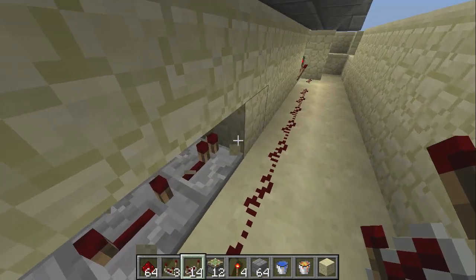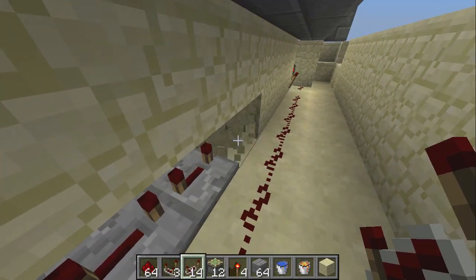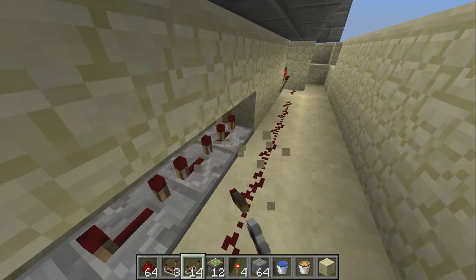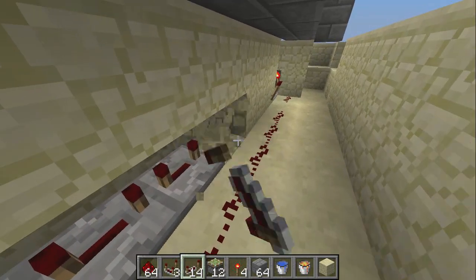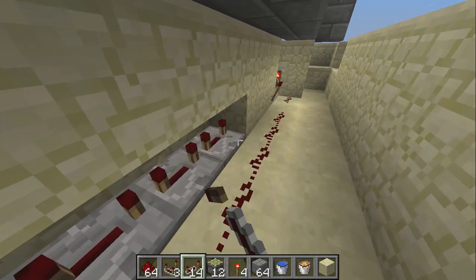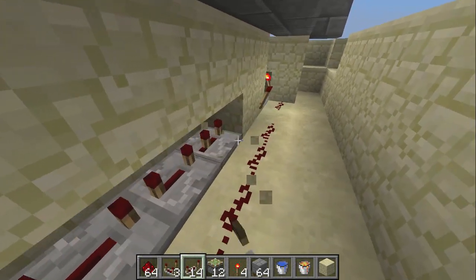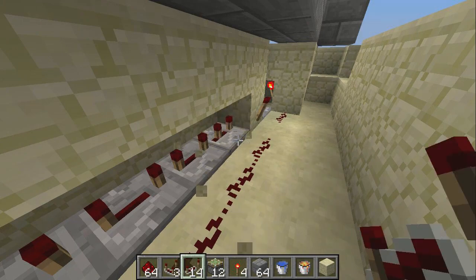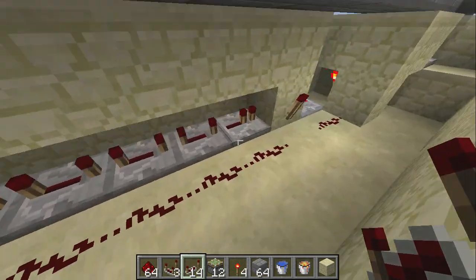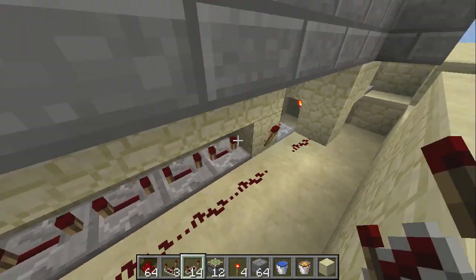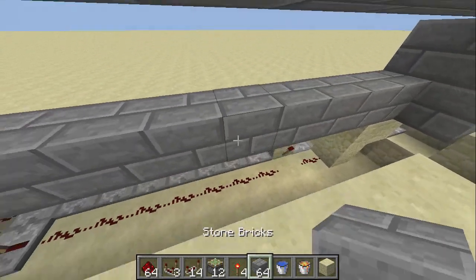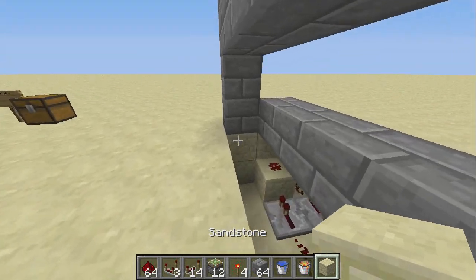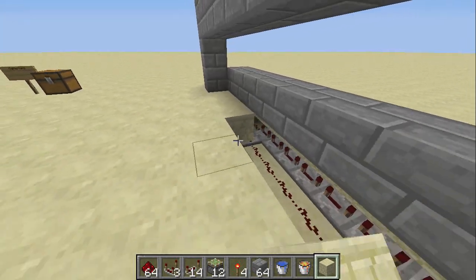Counting out the repeaters: two, three, four, five. Okay now we're done with the stuff underneath so you can cover it up now.